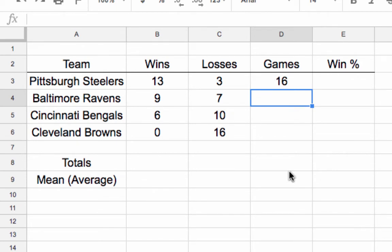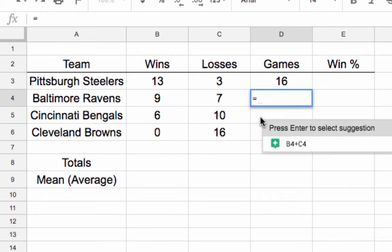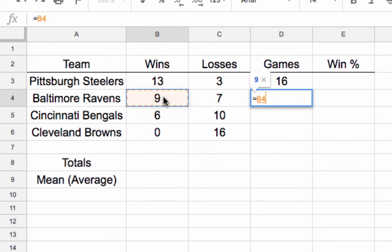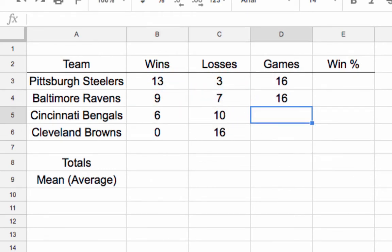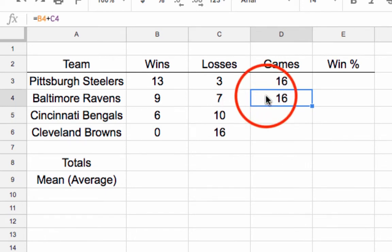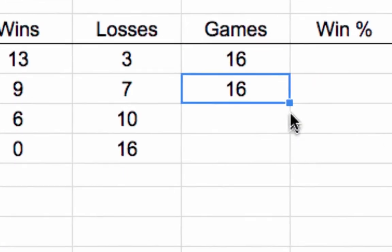You're probably saying, 'Why do we have to do that? I know what 13 plus 3 is.' Well, there's a secret little thing I want to show you. Let me do it one more time — hit the equal sign, B4 plus C4, hit Enter — 16 games.